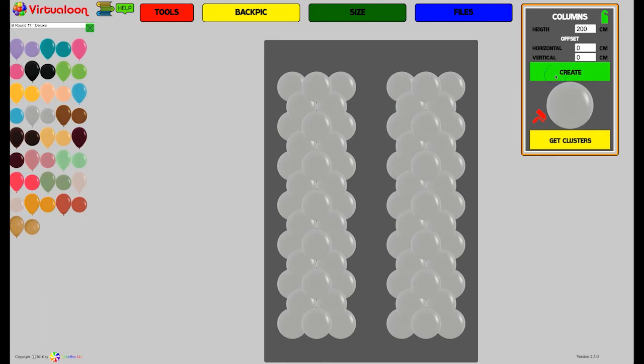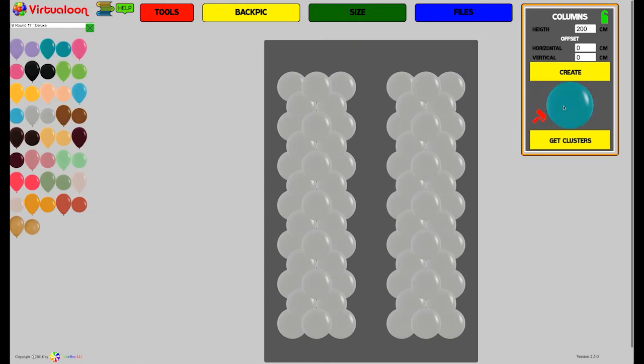You just say create again. Now you choose the color you want to have with the roller. Drag it over here. Then you click on the roller button and when it's green it's active.